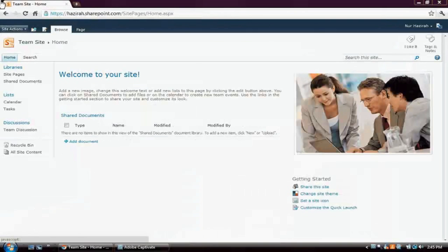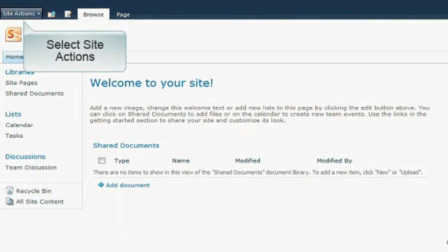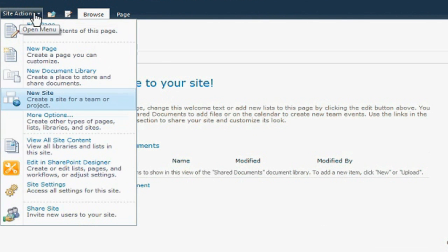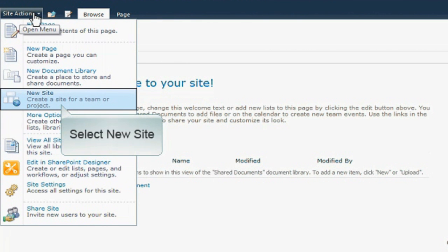From the team site, select the site actions tab to expose a drop-down selection. From the drop-down selection, click to select new site.